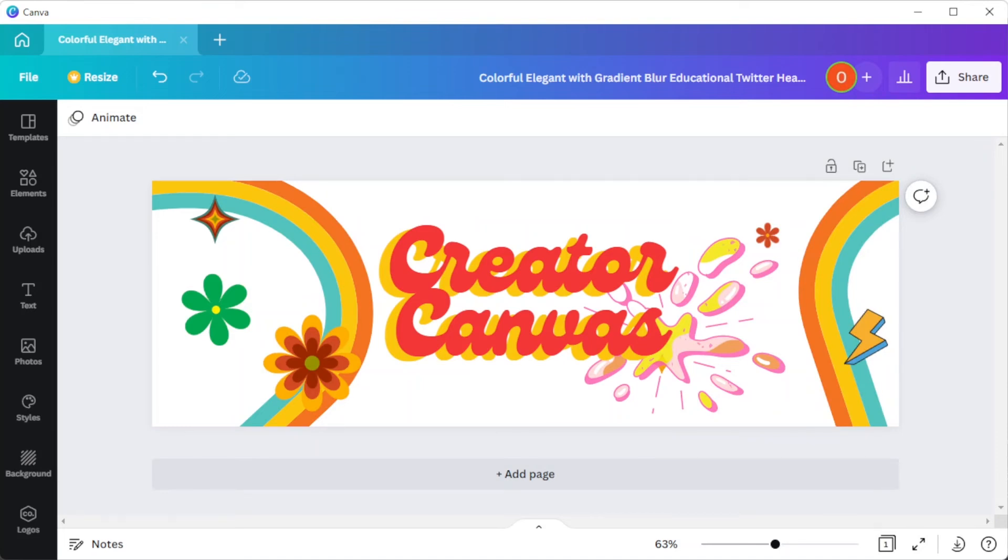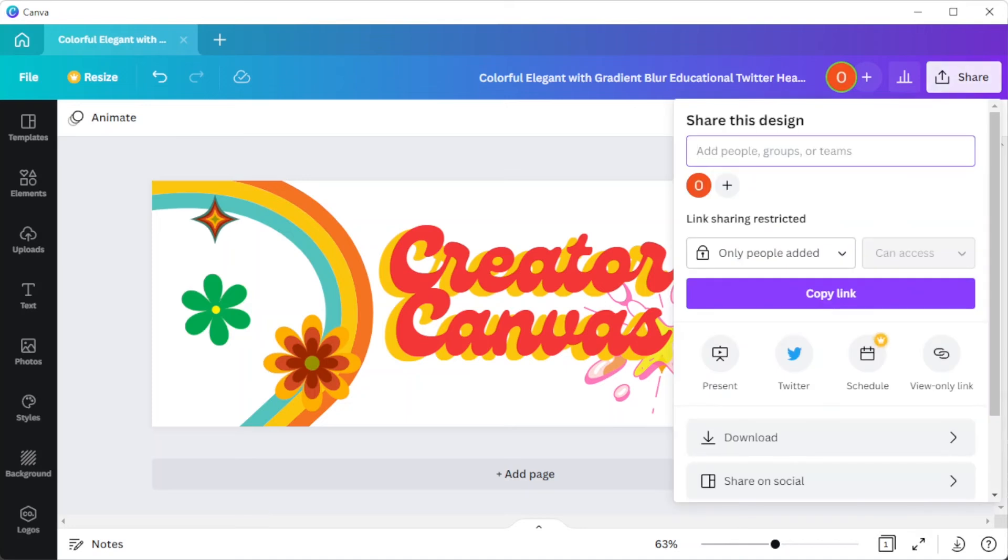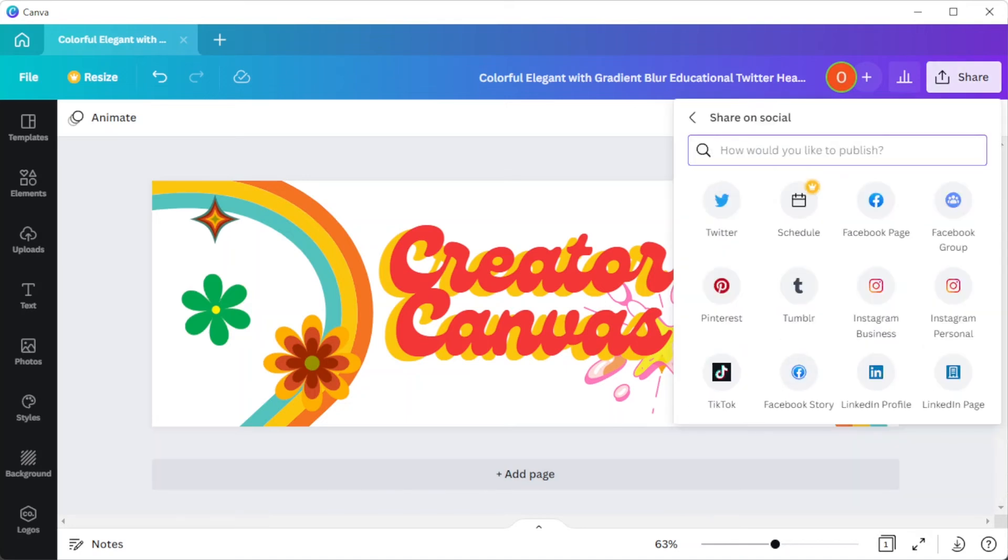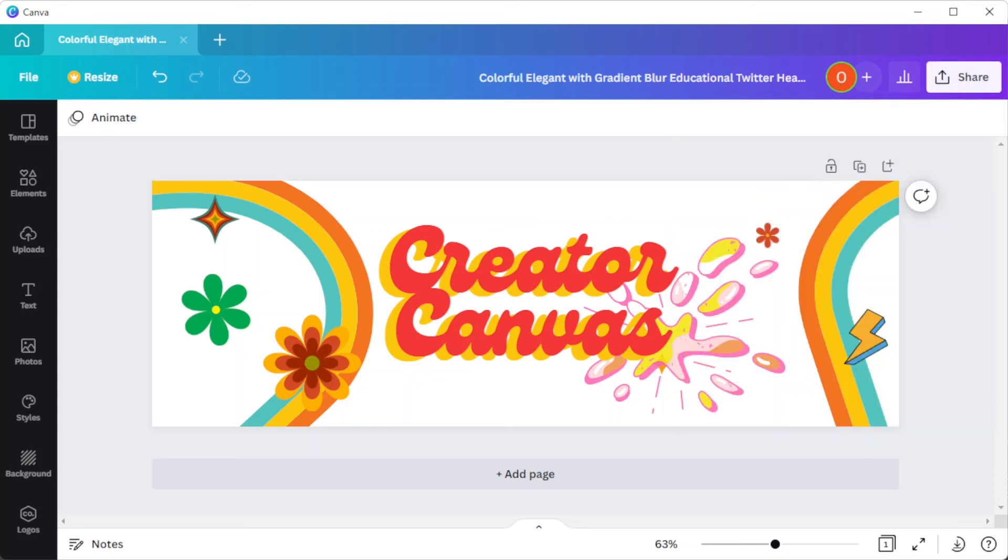And if you wish to download it directly to your Twitter account, you can do so by clicking on the share button and select share on social and click on Twitter to be redirected to your Twitter account. And you're done.